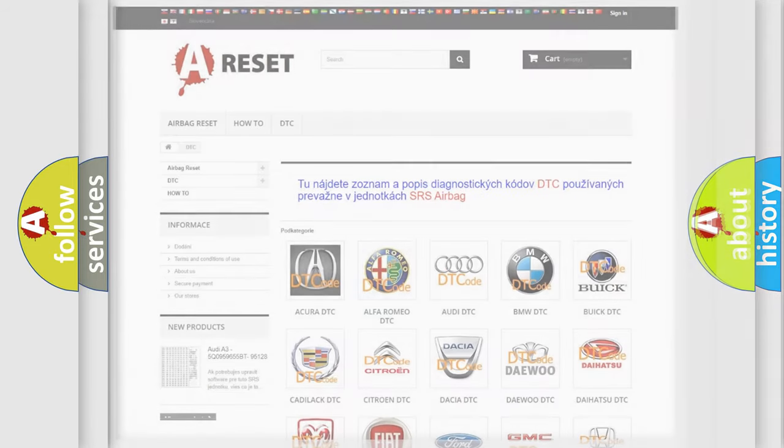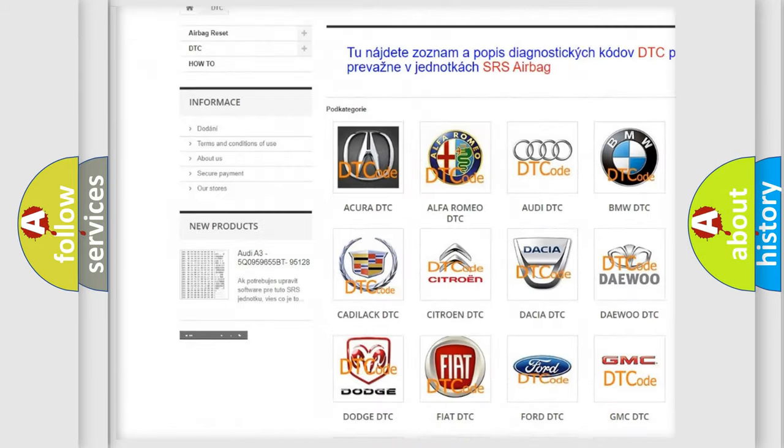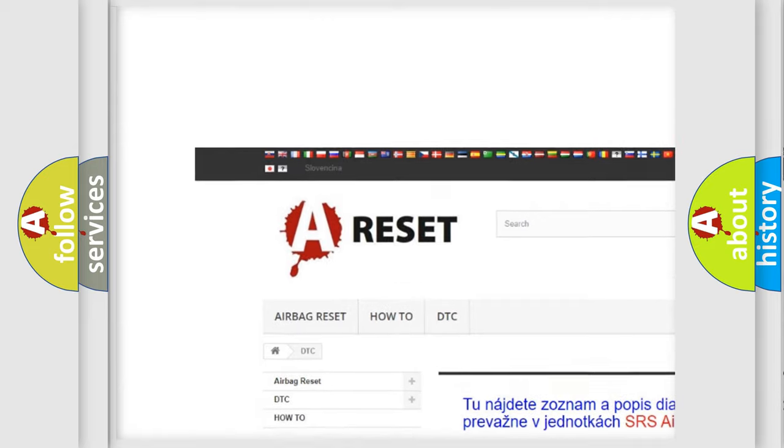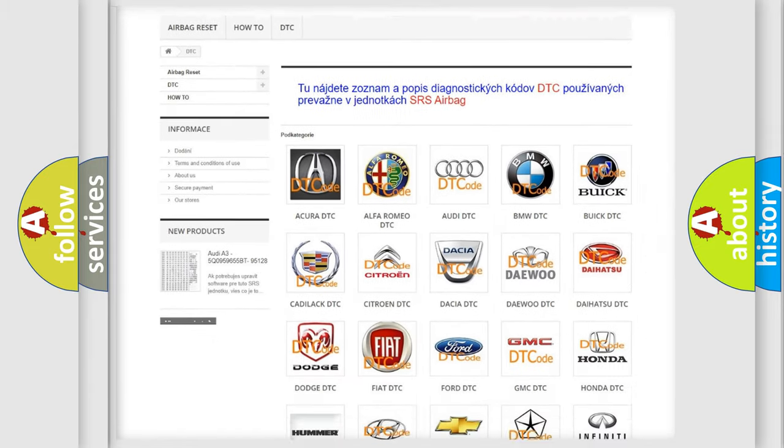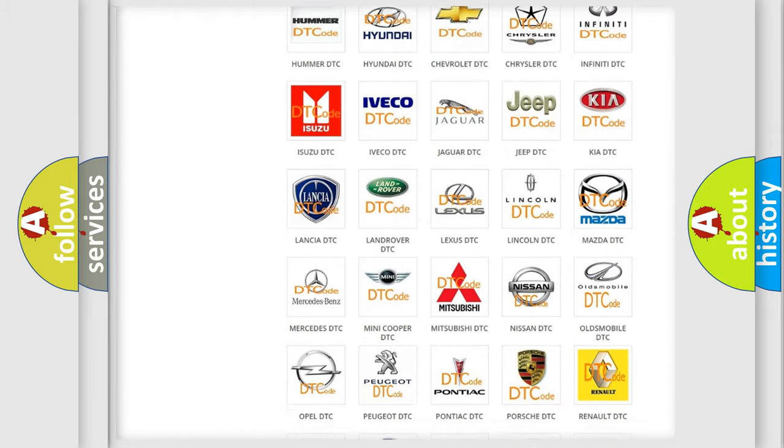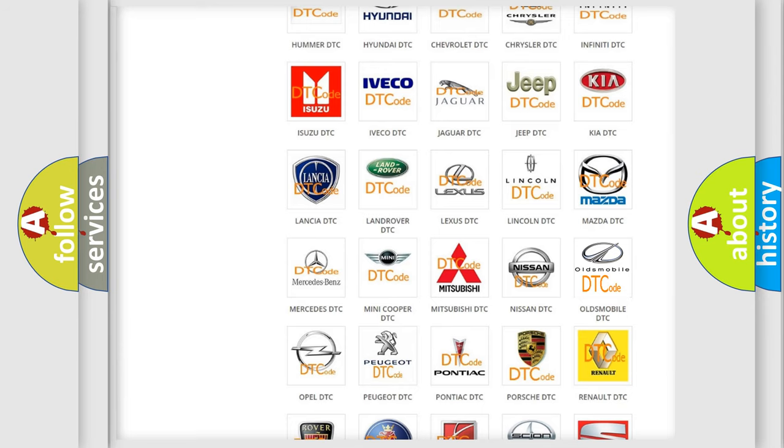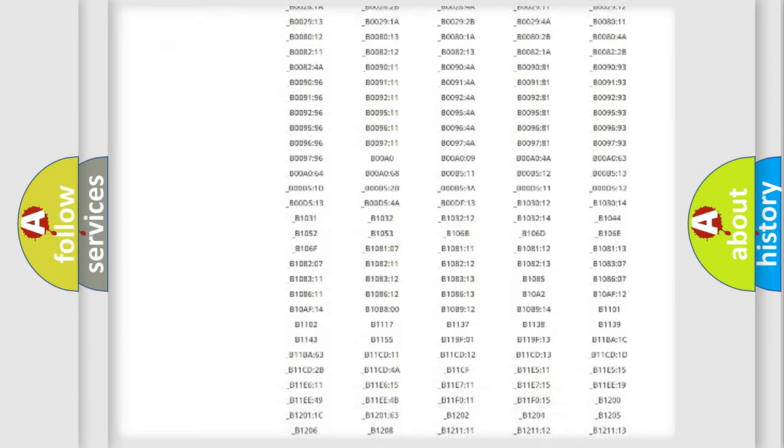Our website airbagreset.sk produces useful videos for you. You do not have to go through the OBD2 protocol anymore to know how to troubleshoot any car breakdown.